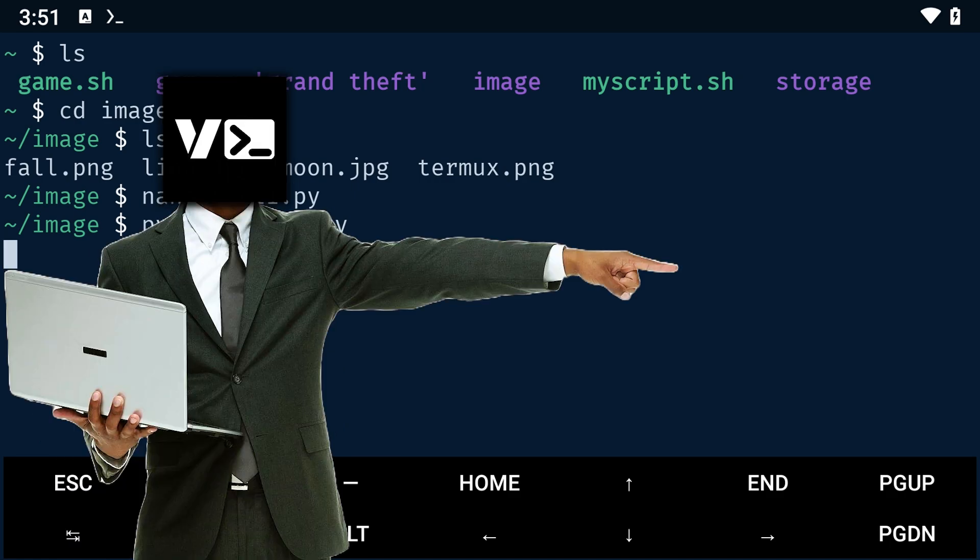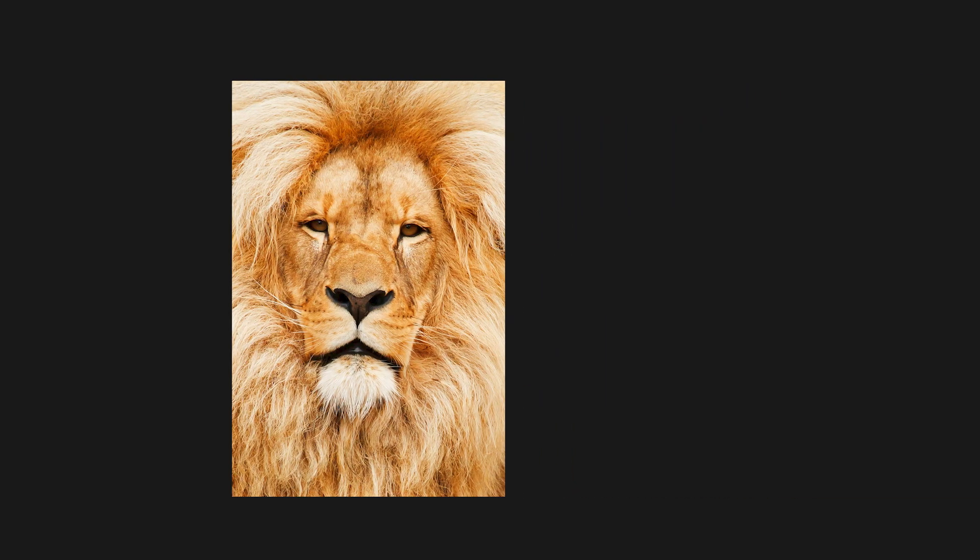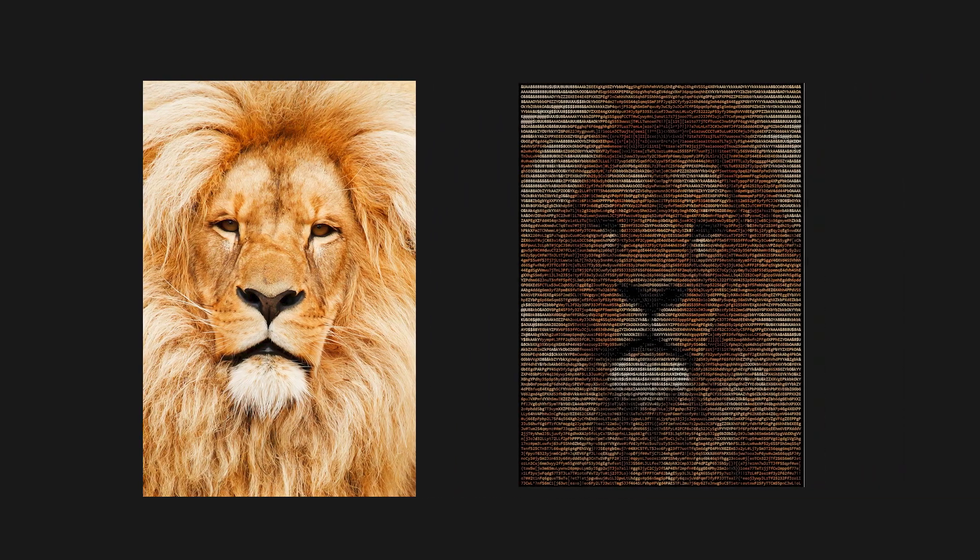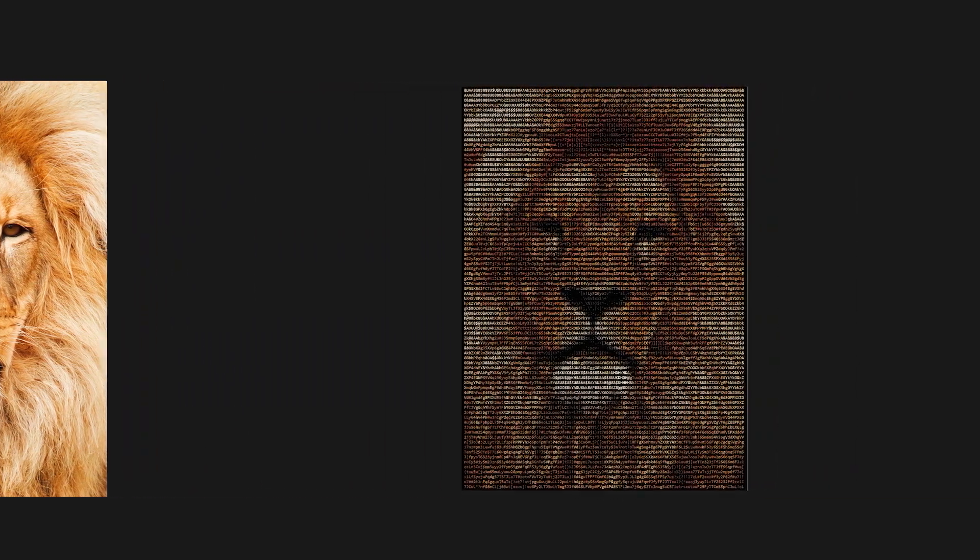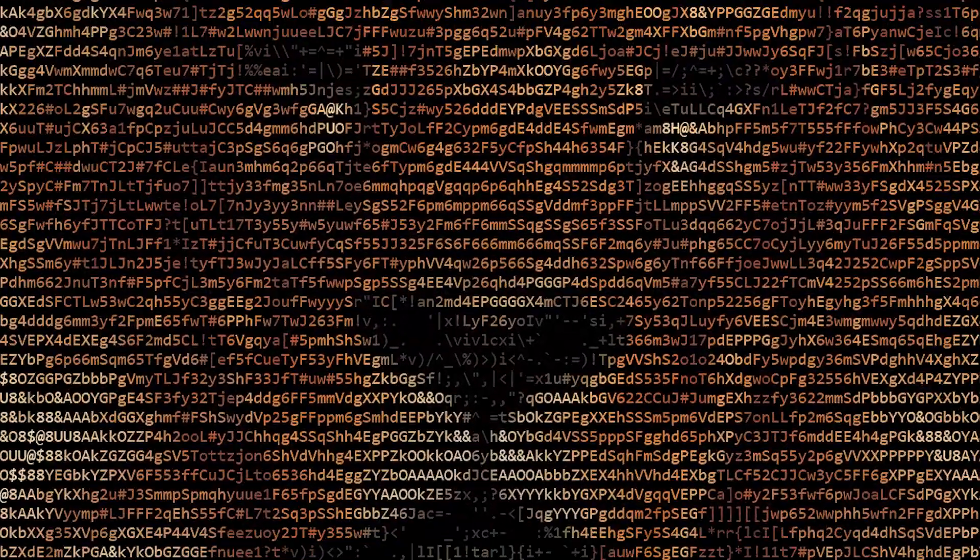In this video, I'm going to show you how to turn any image into ASCII art on Termux using just two lines of Python code.